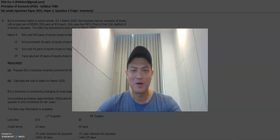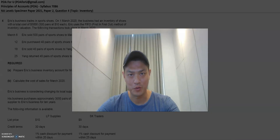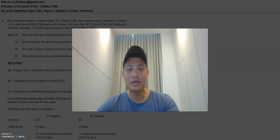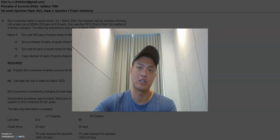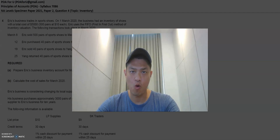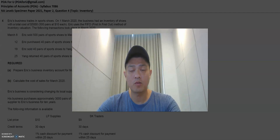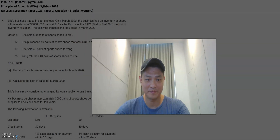Hello everyone, welcome back to another session of POA4U. Today we're going to go through the specimen paper for N-Levels 2021, paper 2, question 4, and the topic is on inventory. Hope you enjoy it, and let's get right into it.